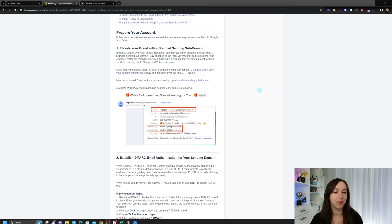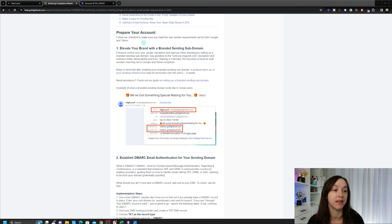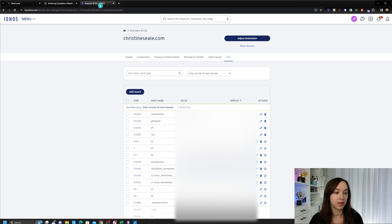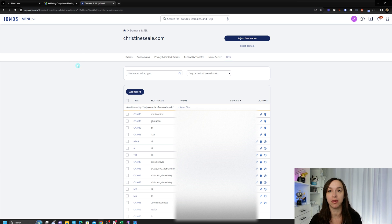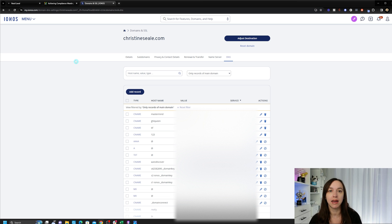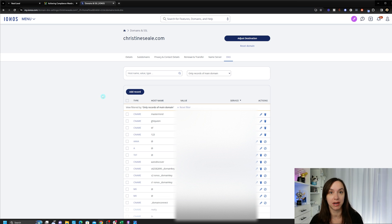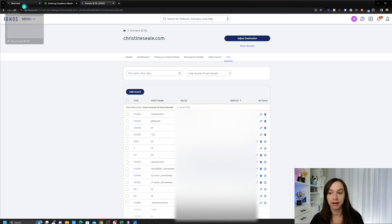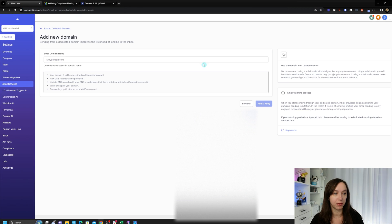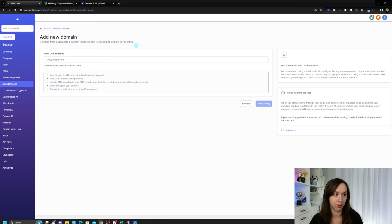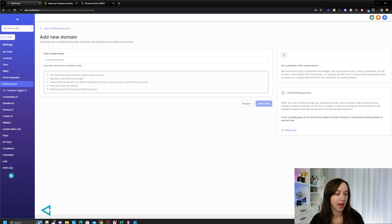The first thing that we need to do is go into our DNS provider settings. So I have my DNS settings up here. I use IONOS, but you can use GoDaddy, Cloudflare, any of those type of websites. And you're going to want to pull up your DNS settings because we're going to need this in a second. Now in high level, the first thing you want to do is go up to your agency account settings top level, and then click on settings at the bottom, and then go to email services.